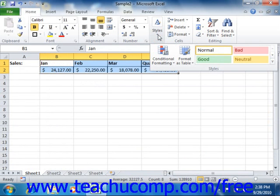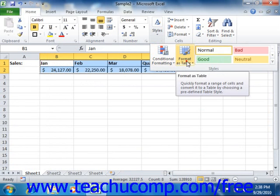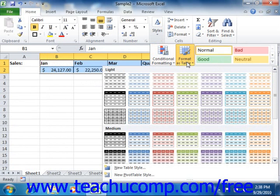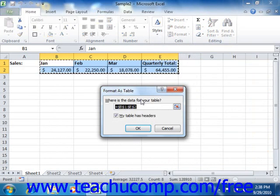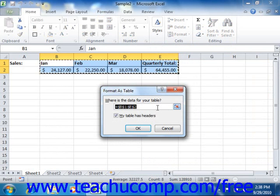Note that if you select the format as table button, then after you've selected your desired style, you will see the format as table dialog box appear. This will convert the selected cells into a table or list as they were previously called in Excel 2003.